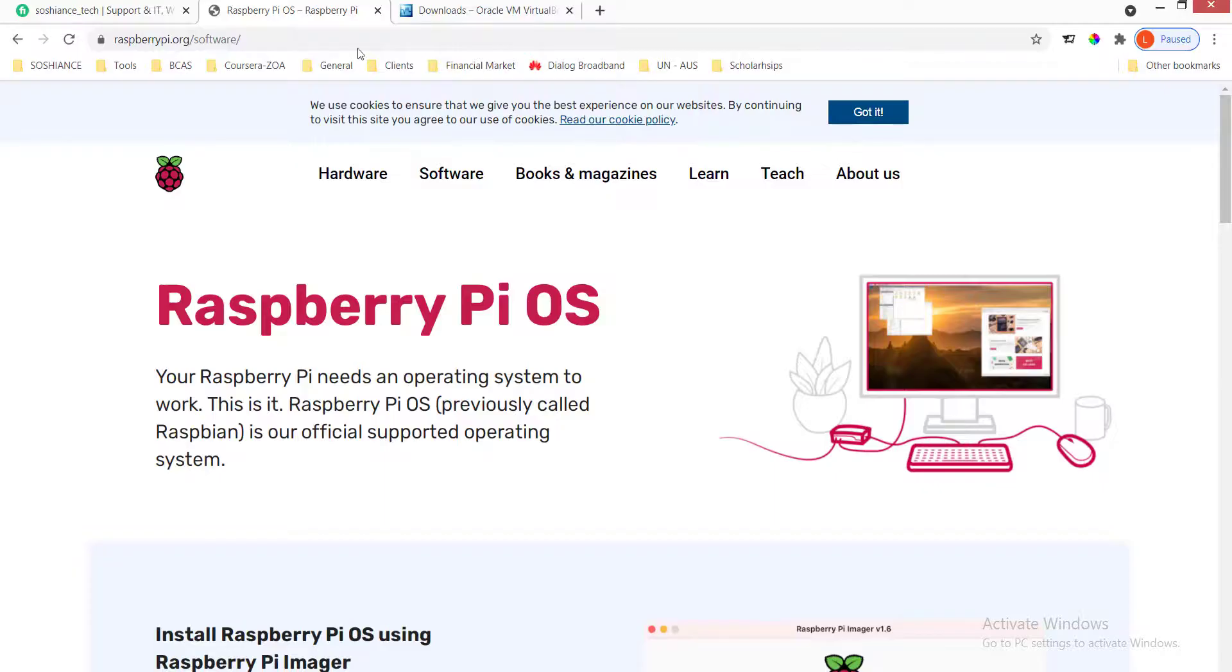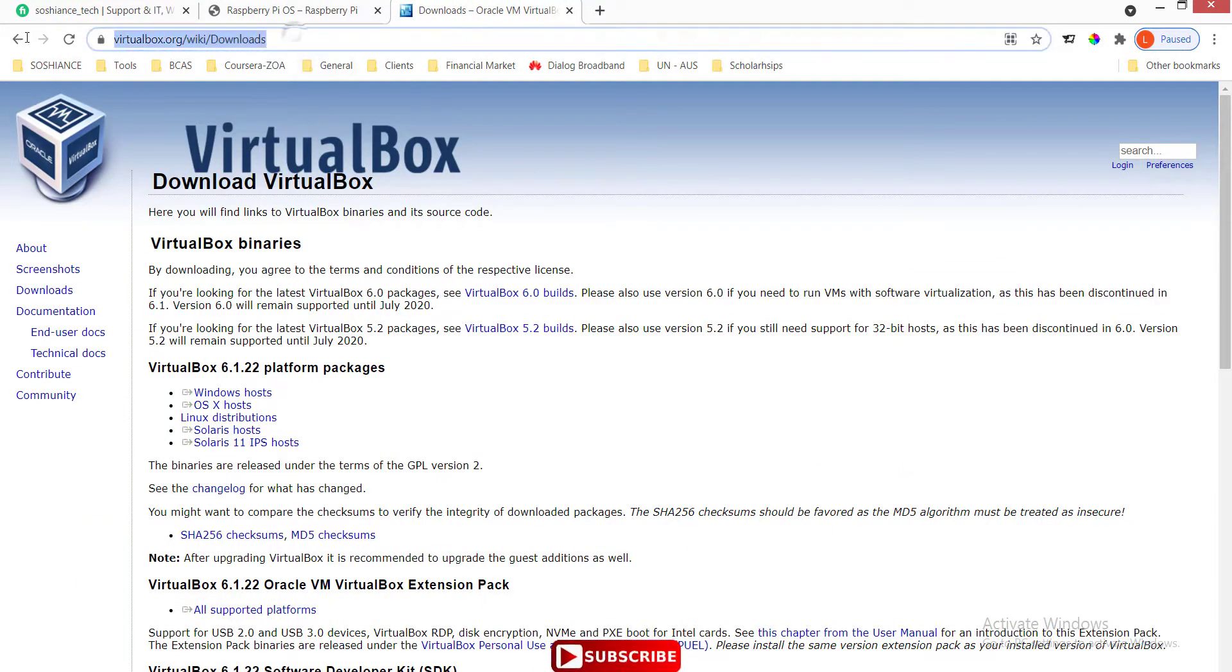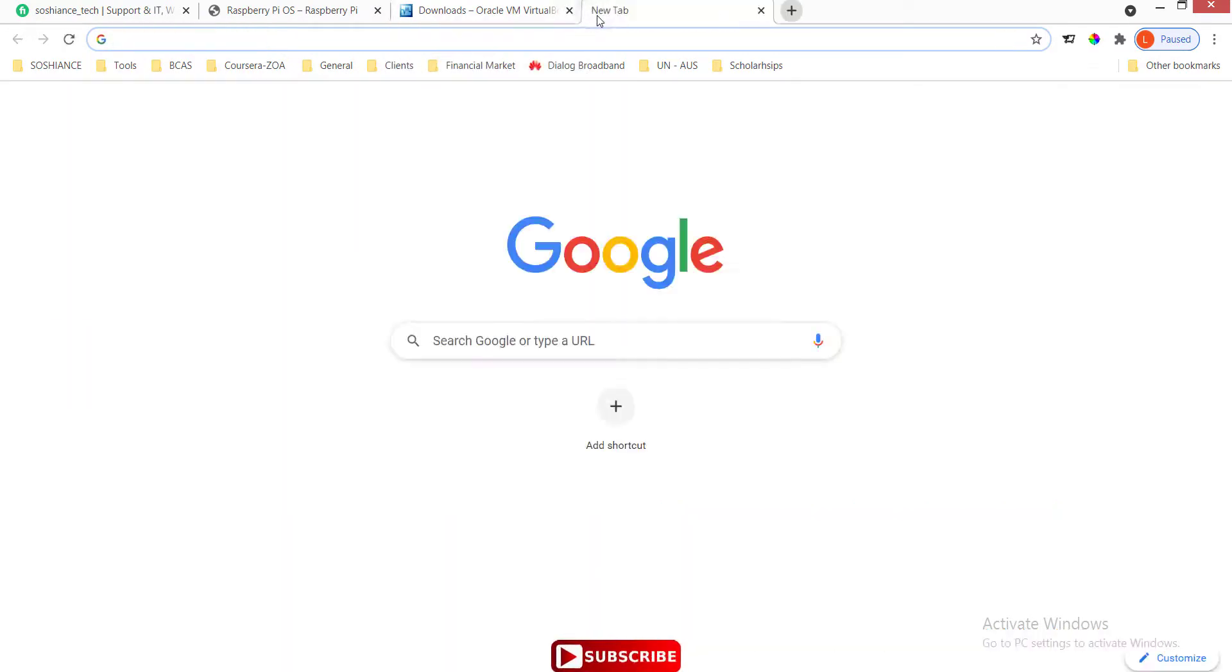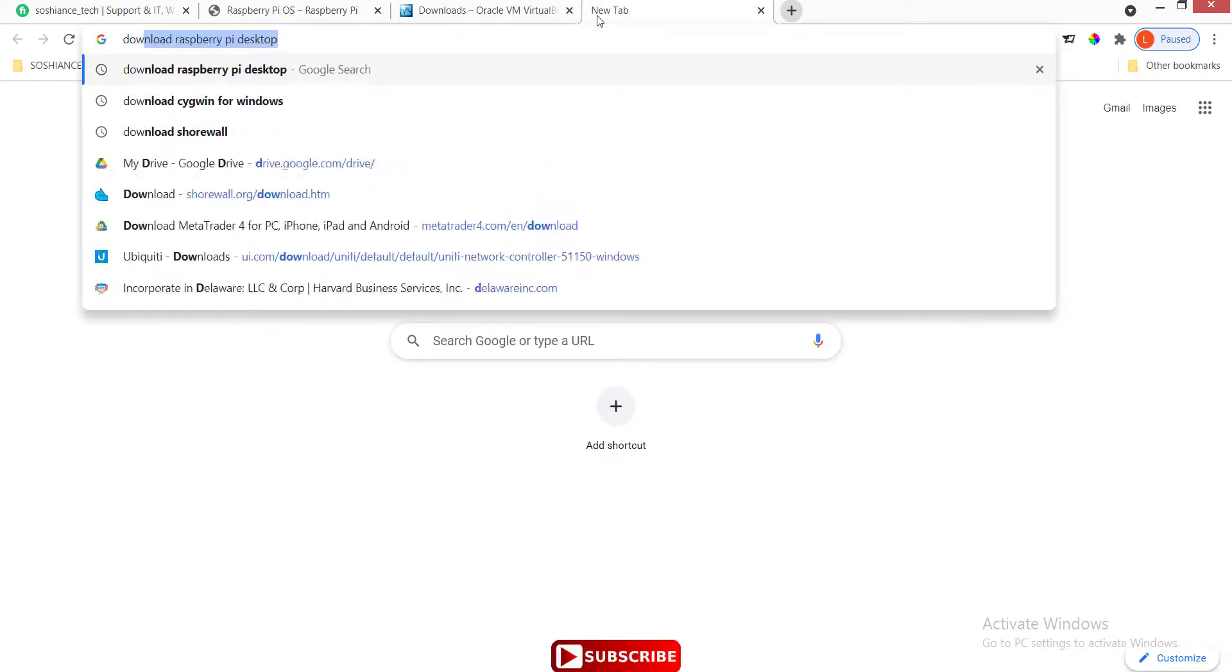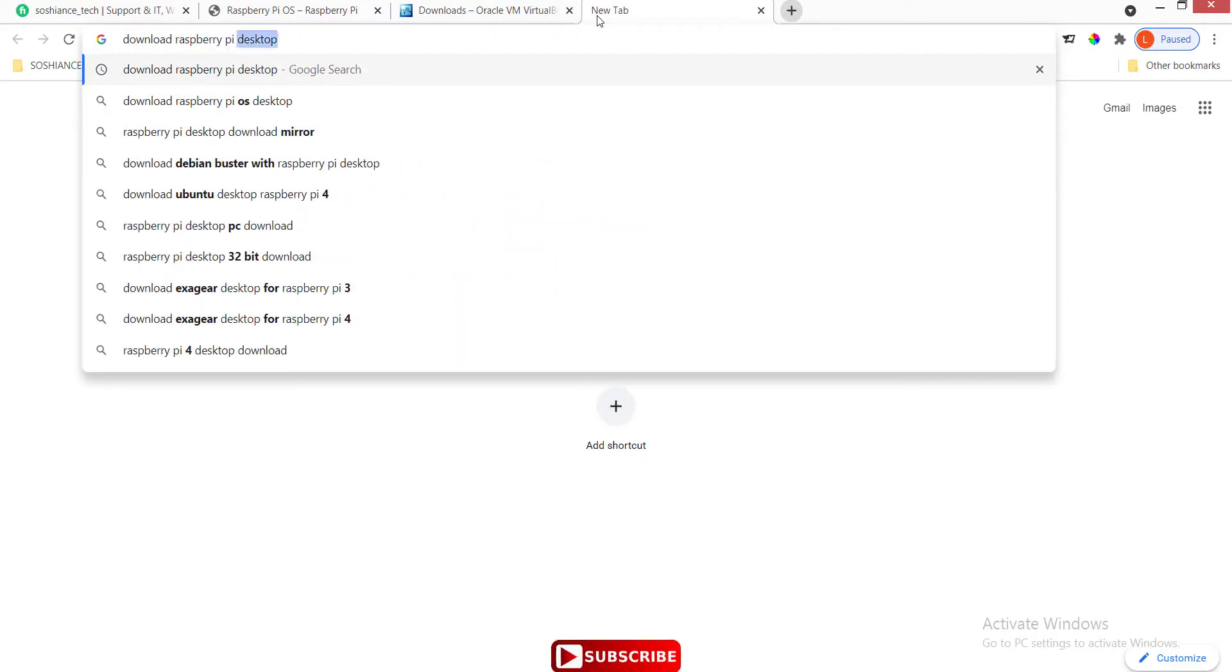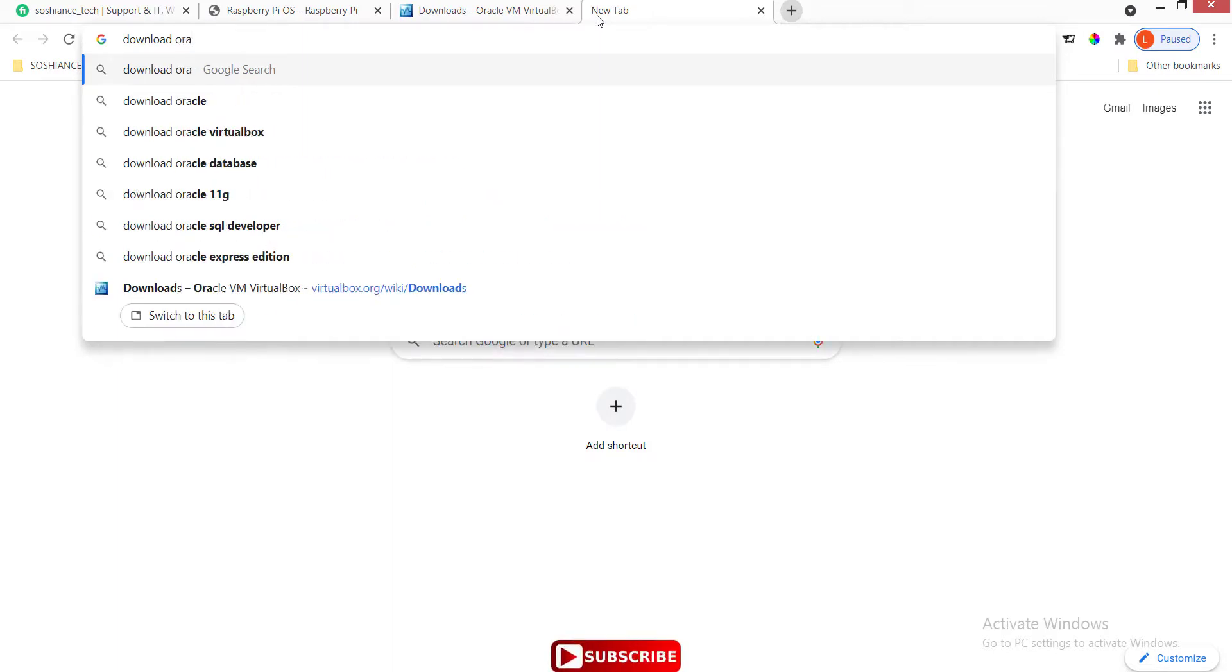The first thing you need to do is install the virtual machine. I will put the link in the description, or you can simply search 'download virtual machine' and the first thing will come up. For example, download Raspberry Pi desktop or download Oracle VirtualBox.